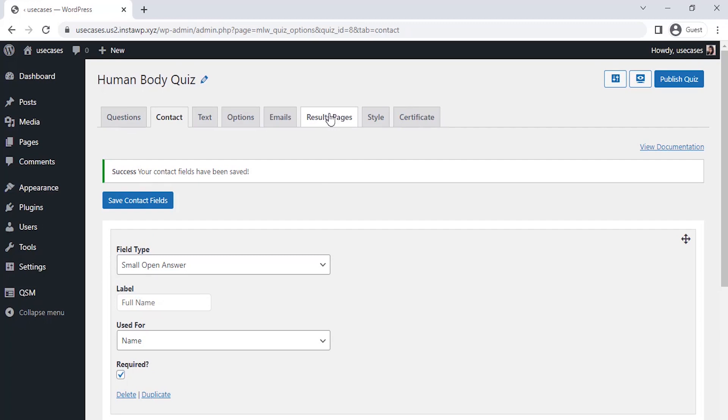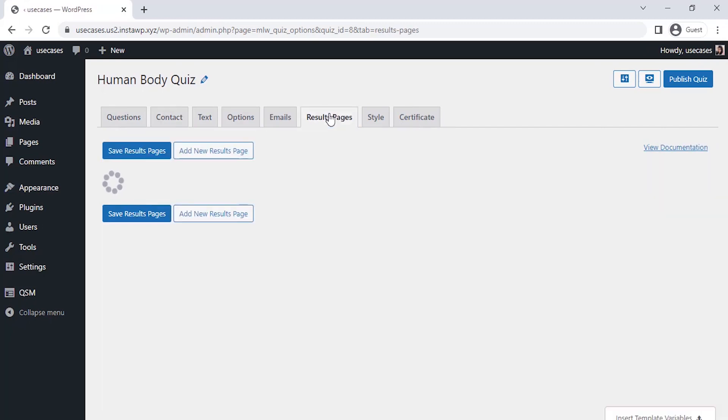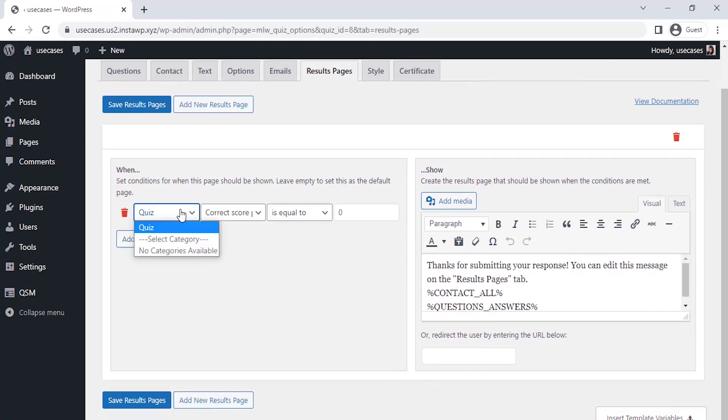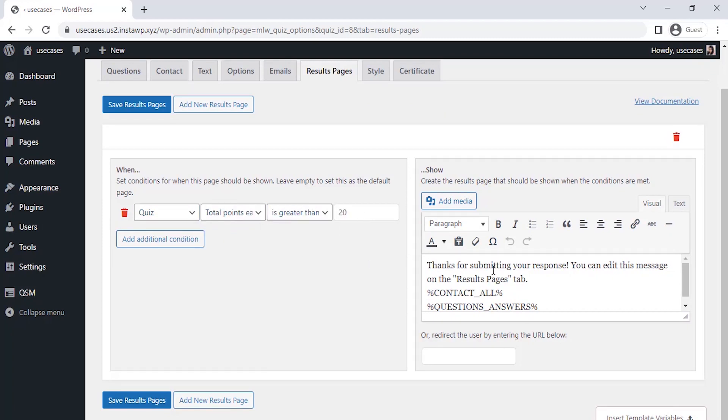So, go to the result pages tab. Here, you can set conditions as per you when this page should be shown. Now, after setting the conditions, we have to design the final result page that we have to show people.